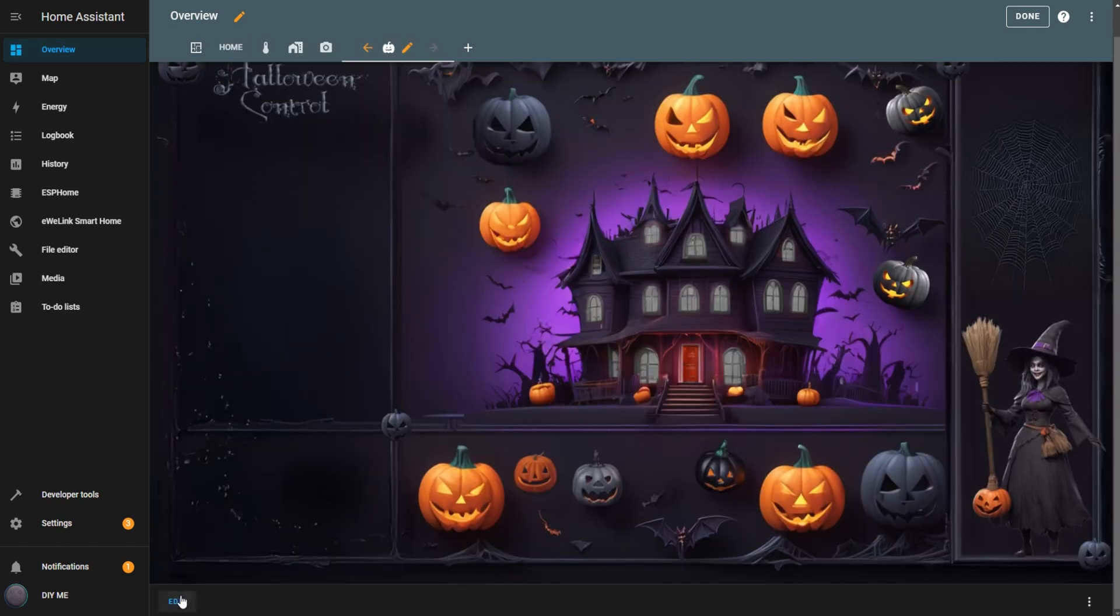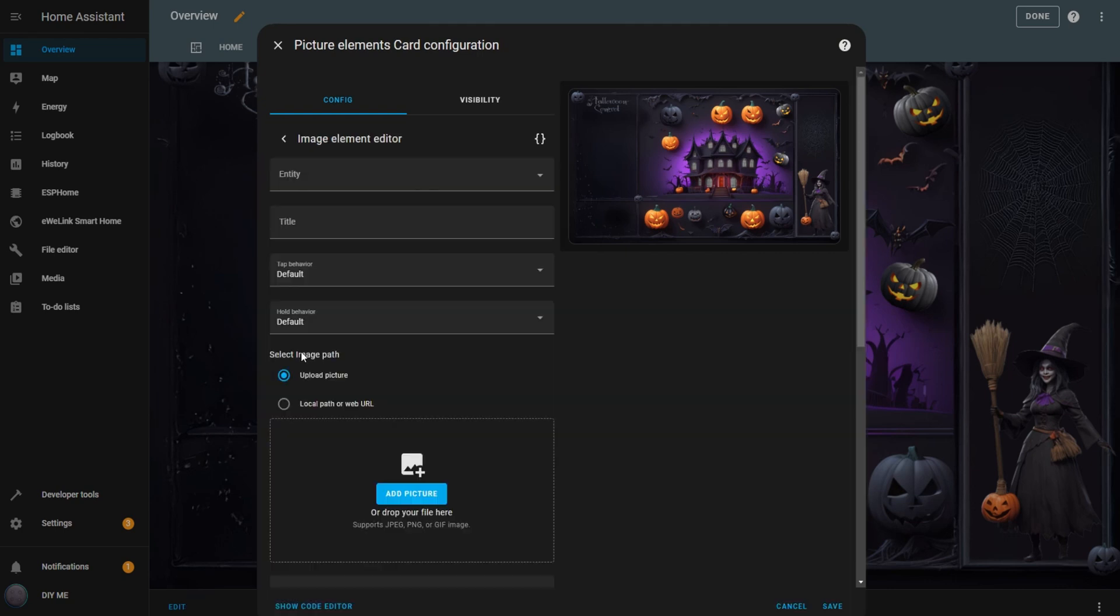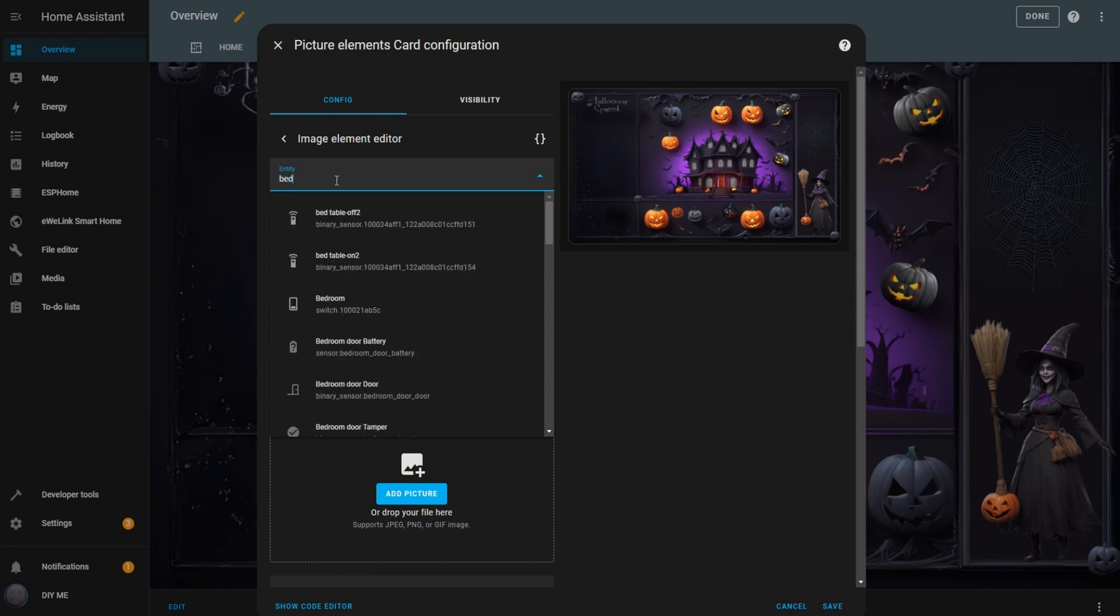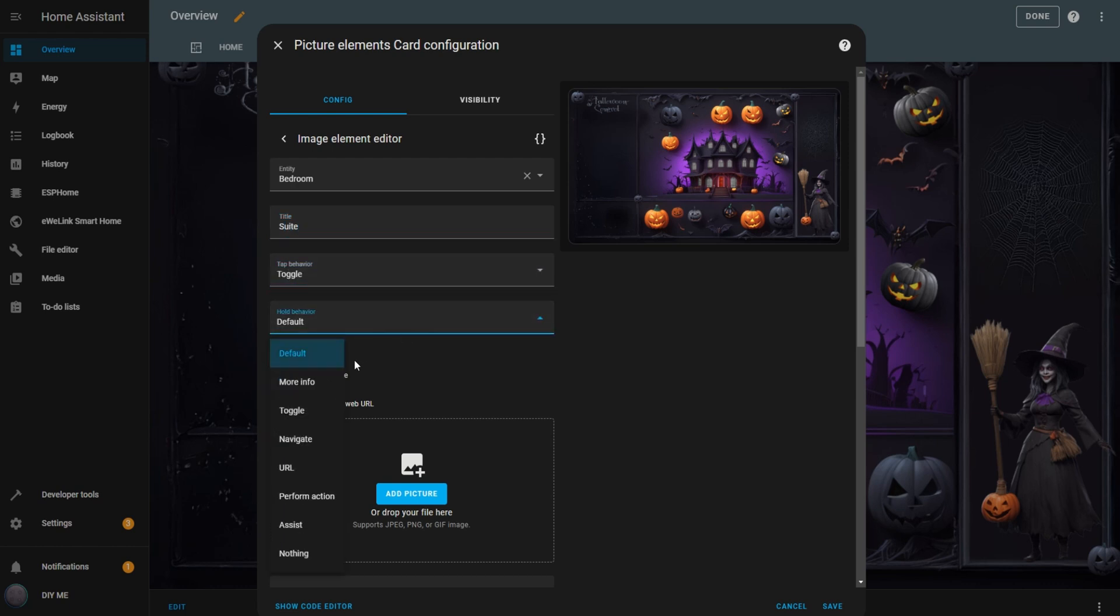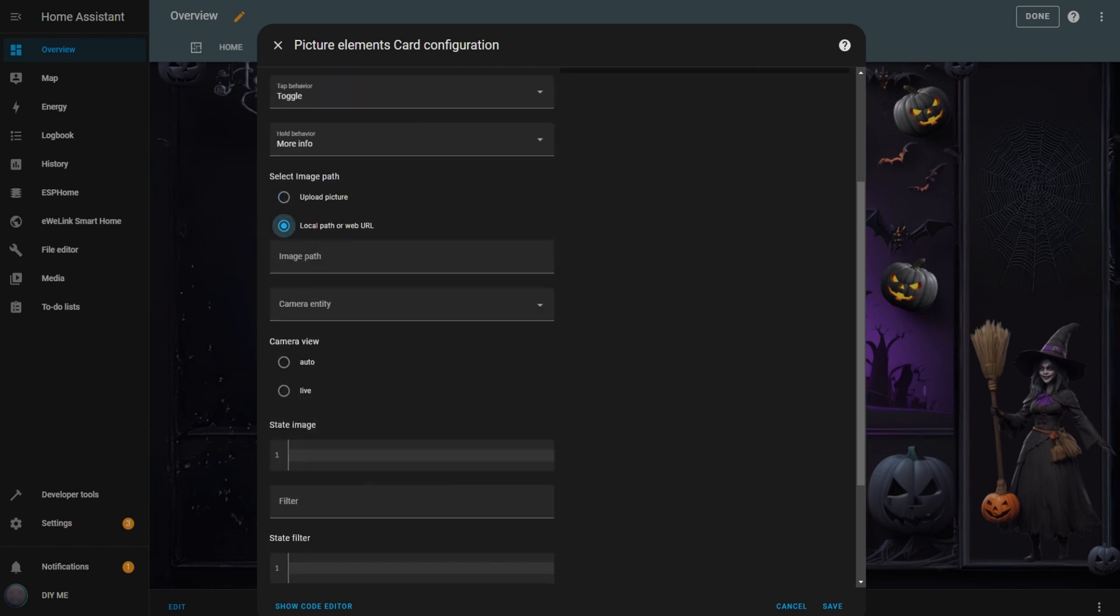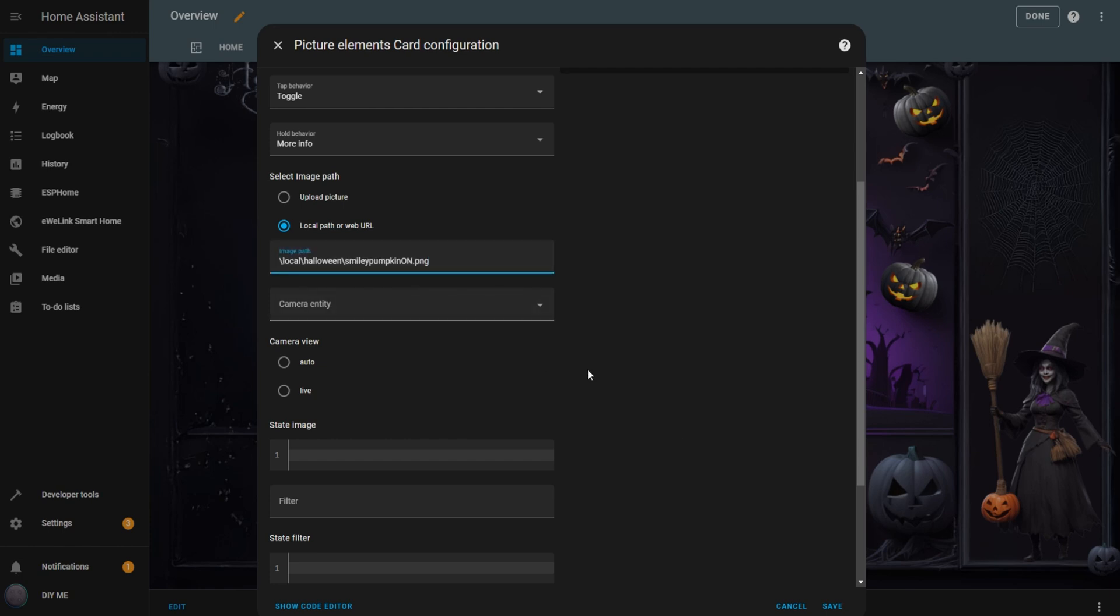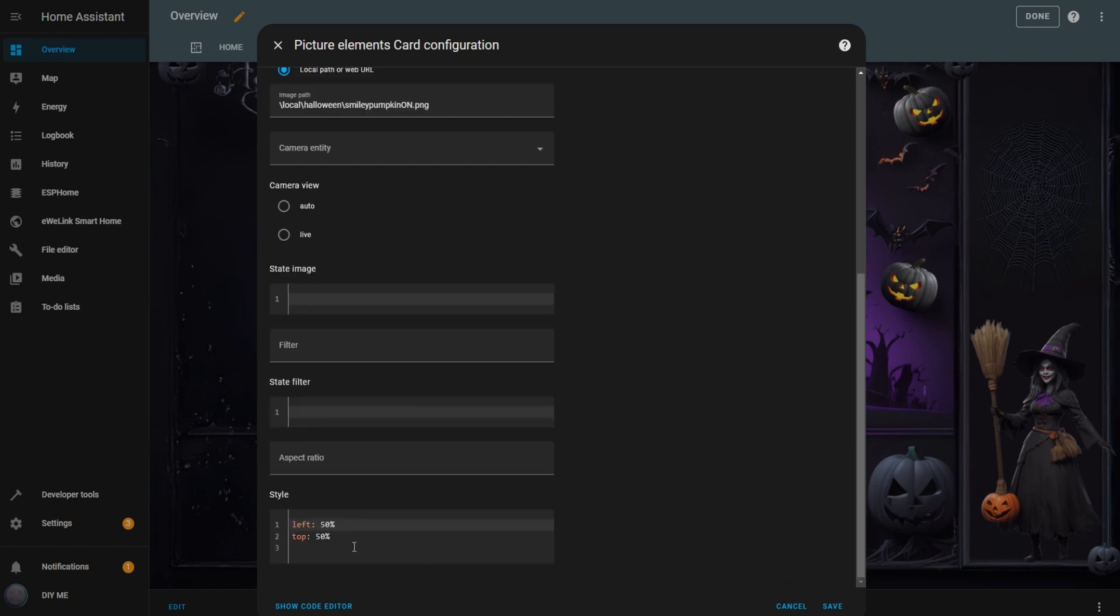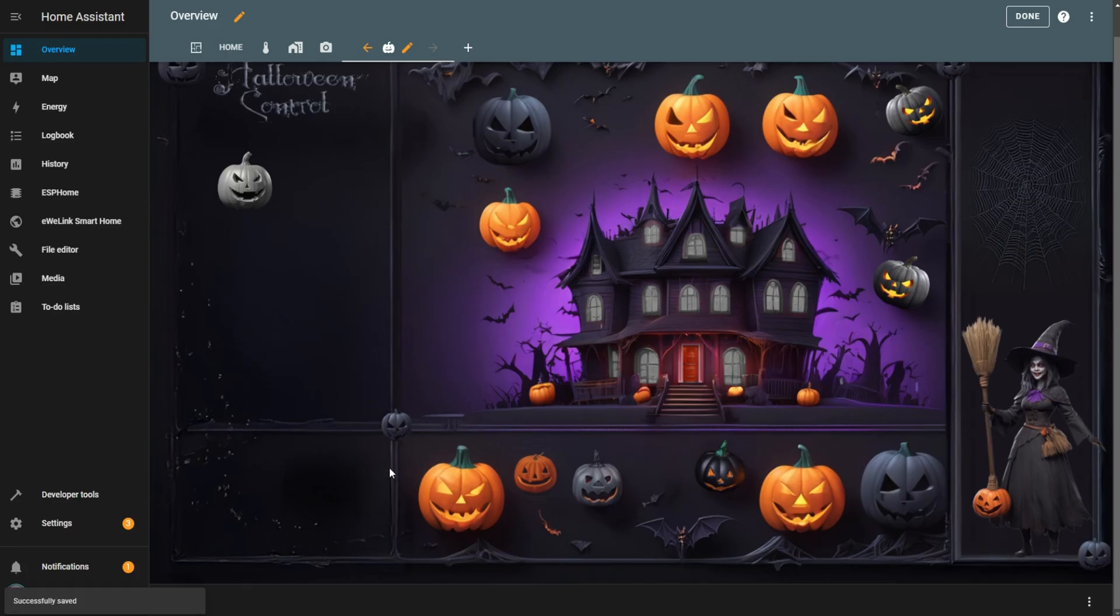Click Edit to begin. Add a new image element. Select the entity for the switch. I'll choose Bedroom. Enter a title to help identify the switch on the screen. When you hover over the image, the title will appear. Set the tap behavior to toggle so you can turn the light on and off. Set the hold behavior to more info. Choose local path or web URL and insert the path of the corresponding pumpkin image. In the Style box, adjust the position and size of the image as needed. Hit Save. And there you have it, our first pumpkin switch.